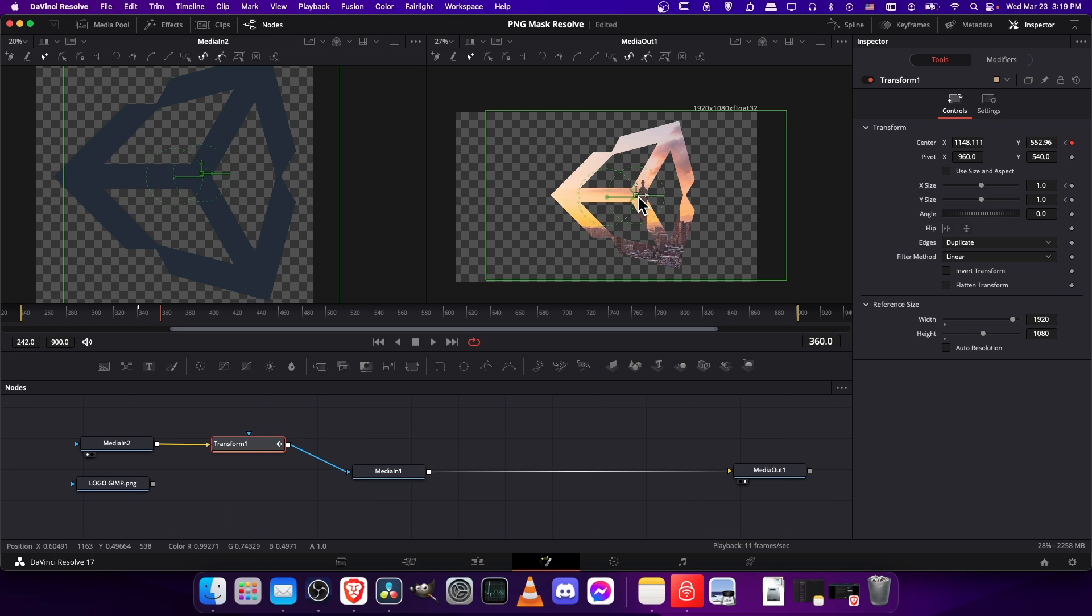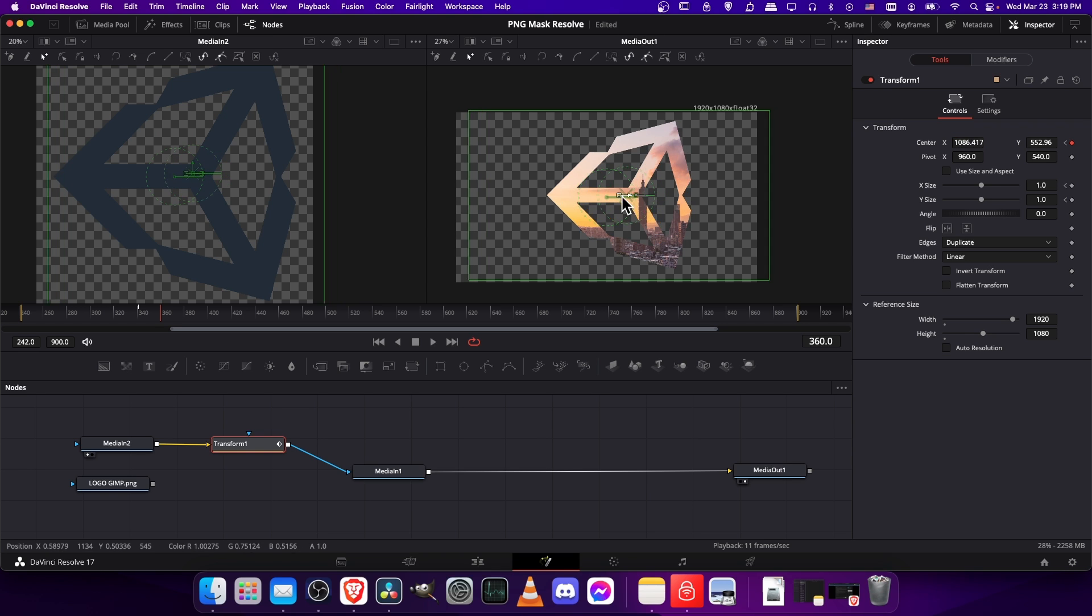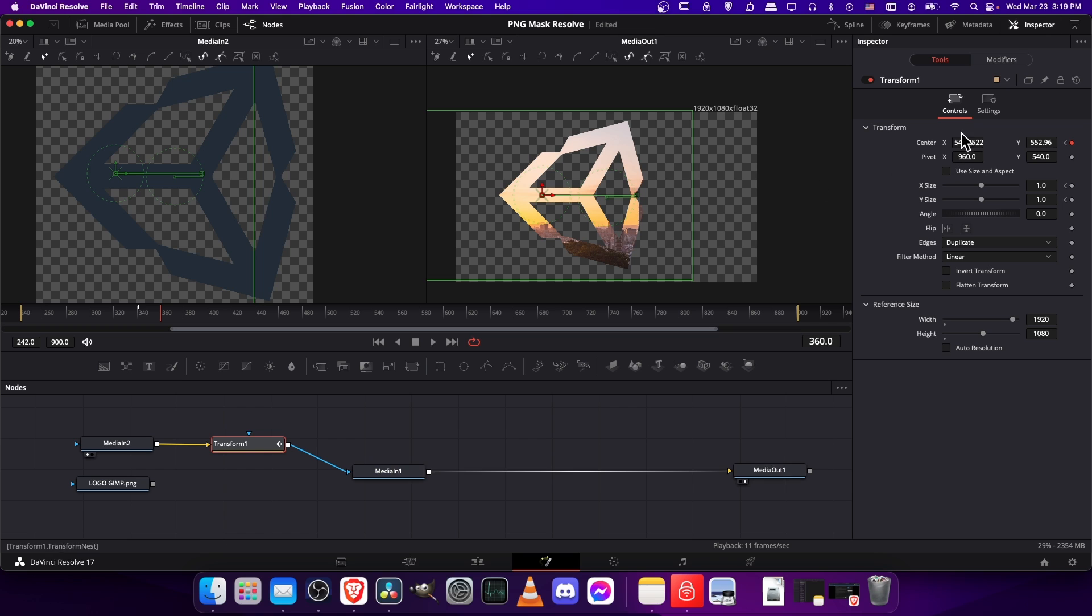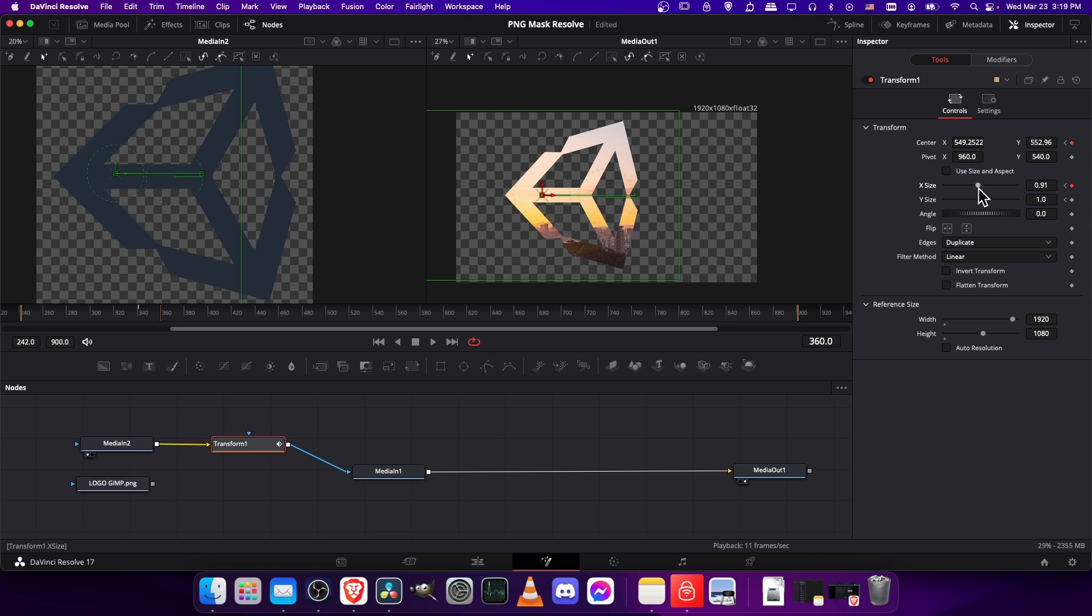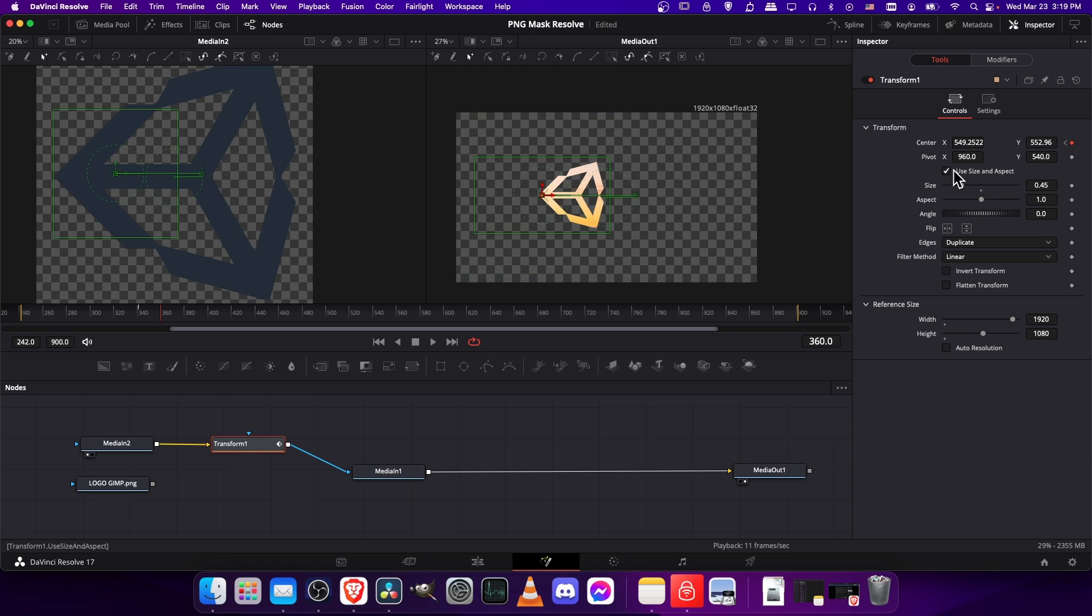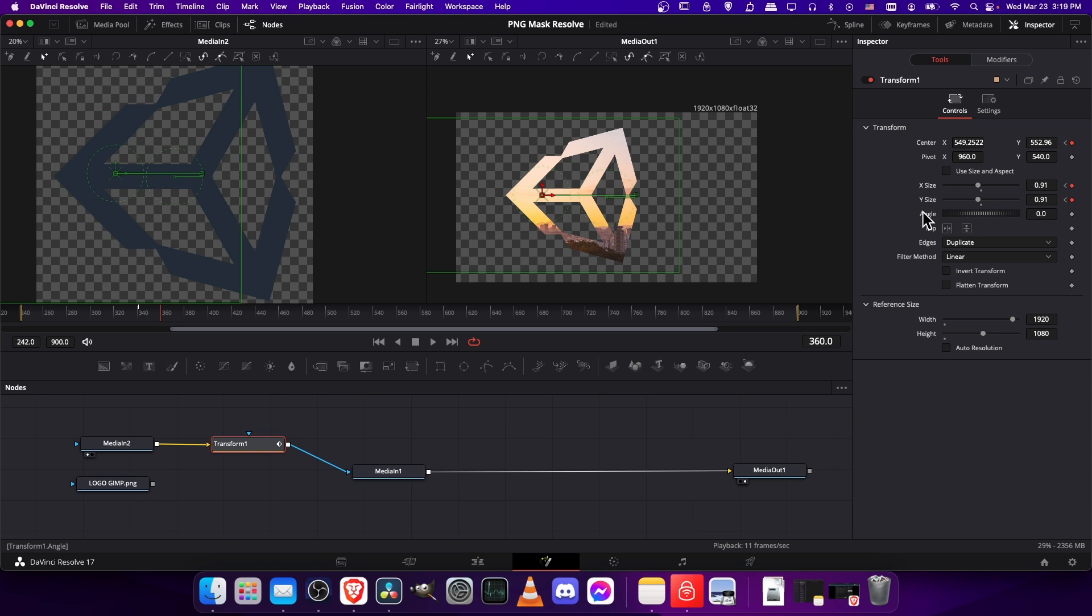It might be easier to use the gizmos so that you can just position it exactly where you want it rather than scrolling up and down the numbers. Let's take the x size and shrink that down and the y size as well to match that. If you don't see x or y size, it might be because you have use size and aspect checked. So just use it whichever way you want.